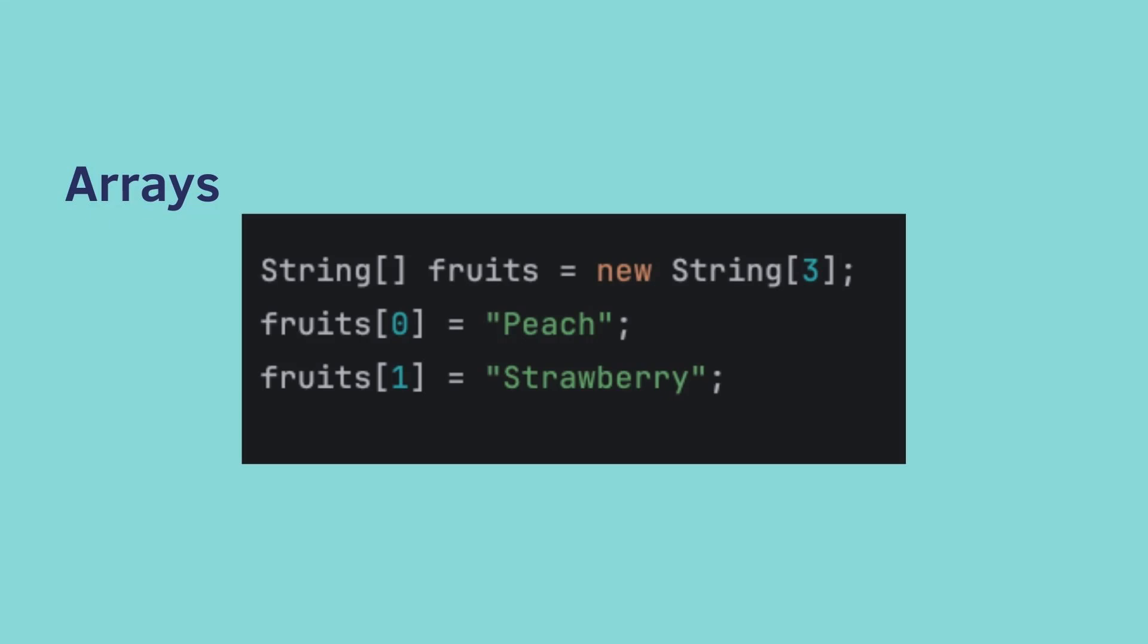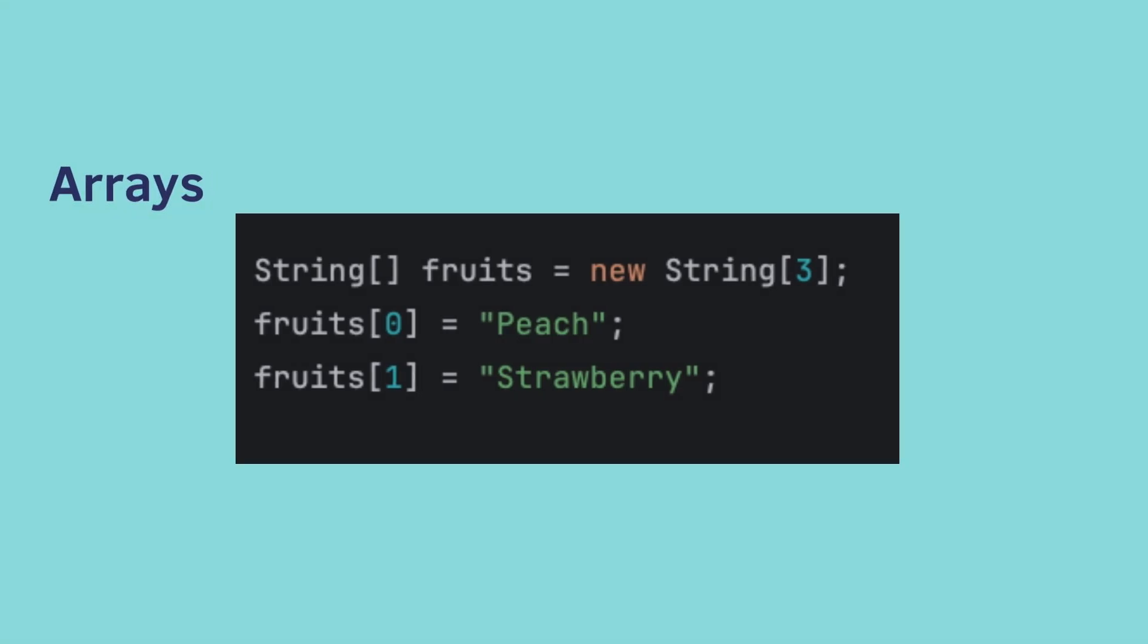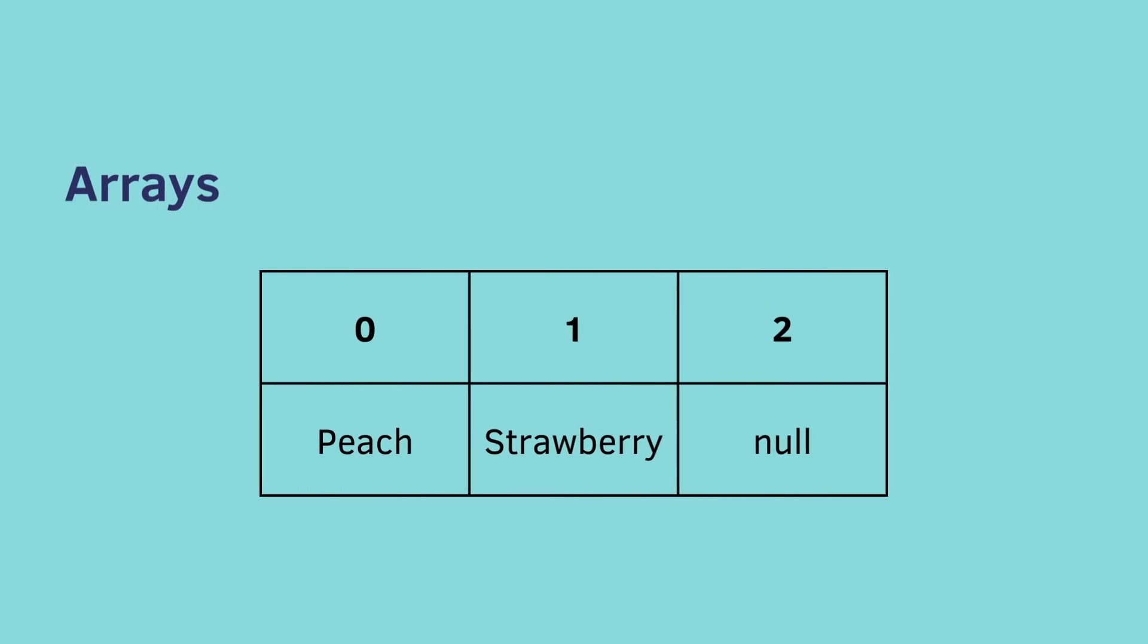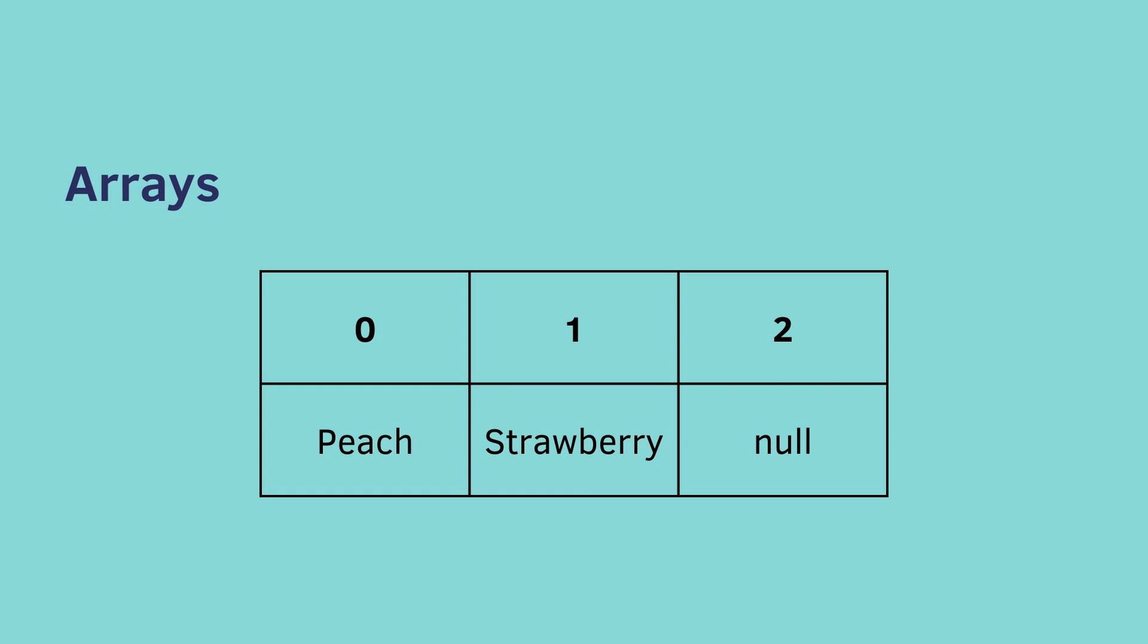We can then assign each index a value. So the first index starts at zero, we assign it the value of peach, and then the second index, which is at index one, is strawberry. Arrays are just like strings in the sense that at index zero, that's the first index. It then starts counting up from there. And in this case, we didn't assign anything to index two, so it just stays null.